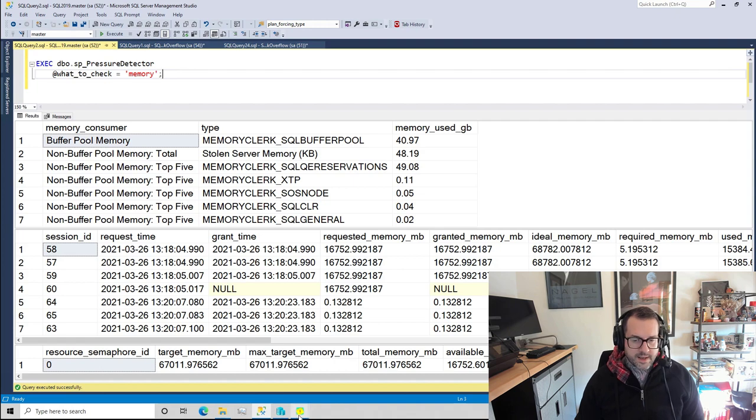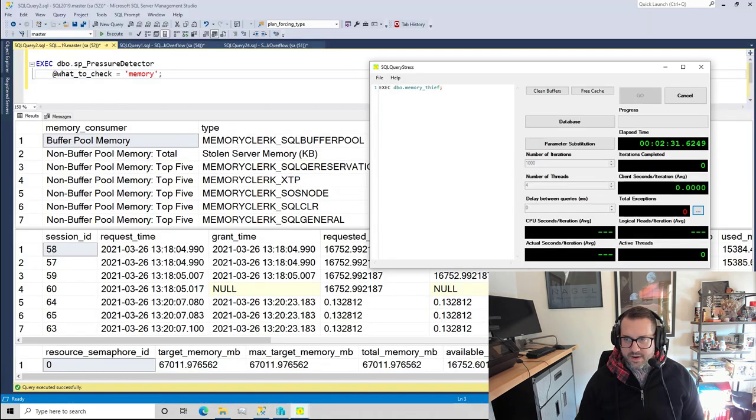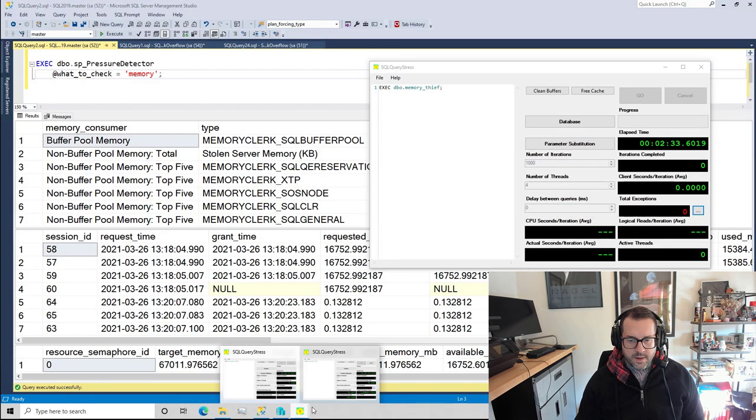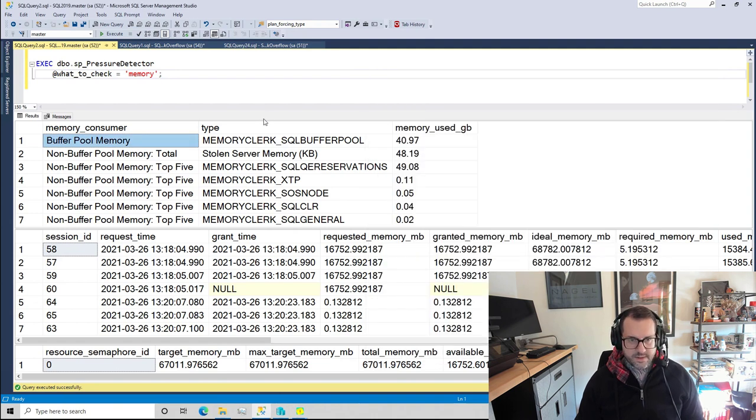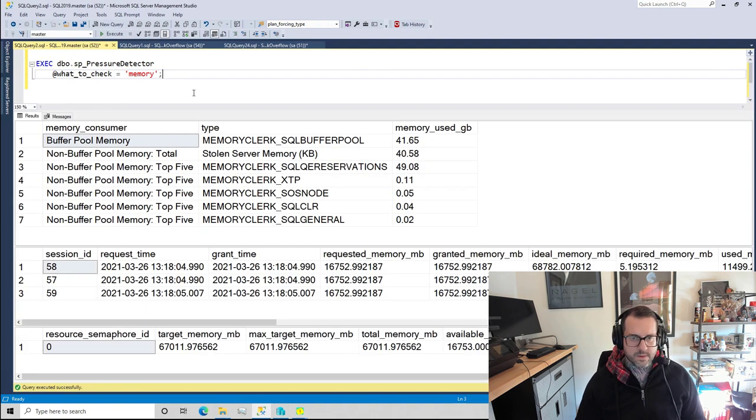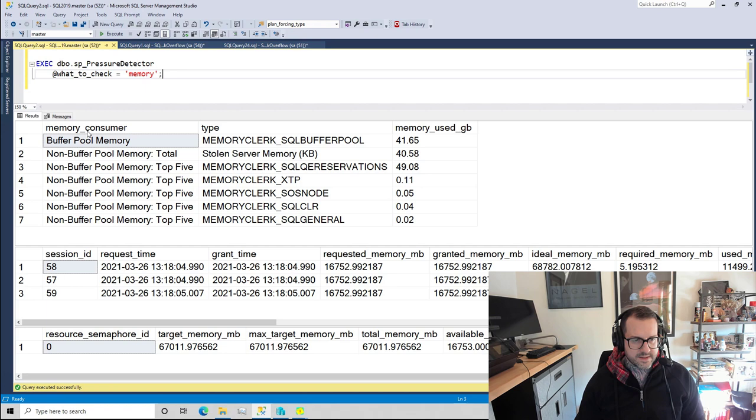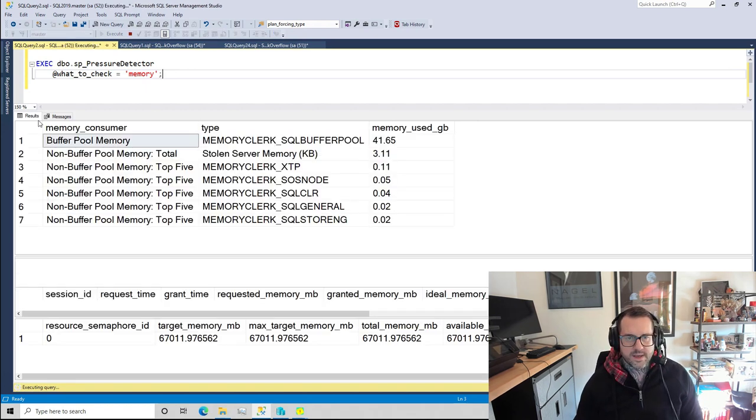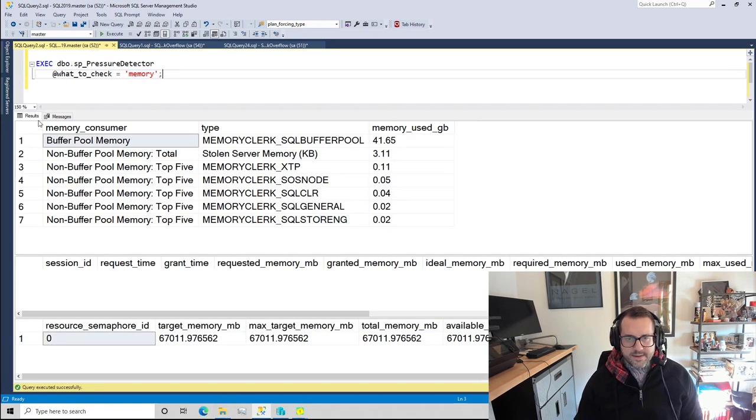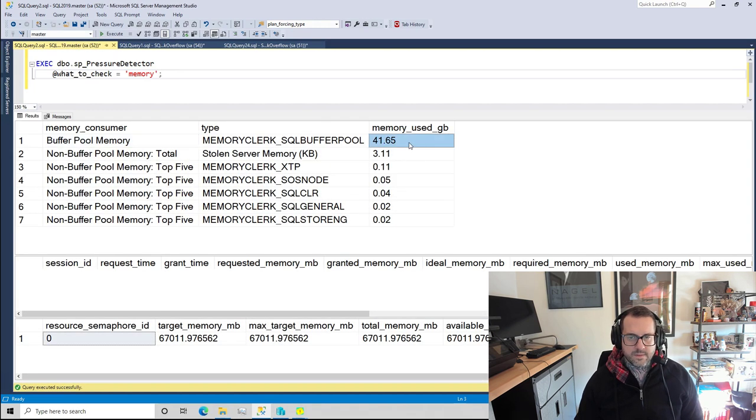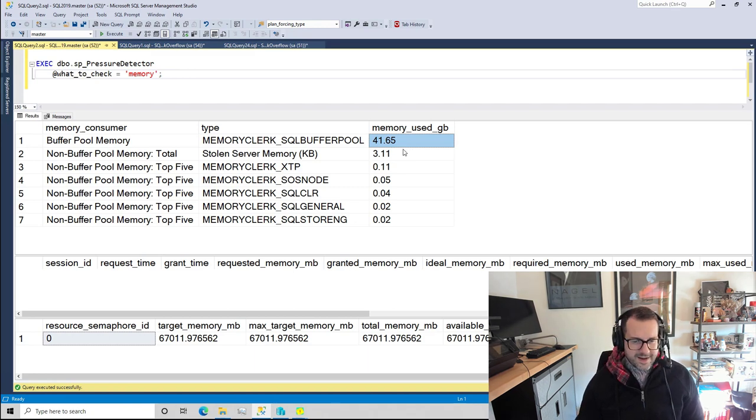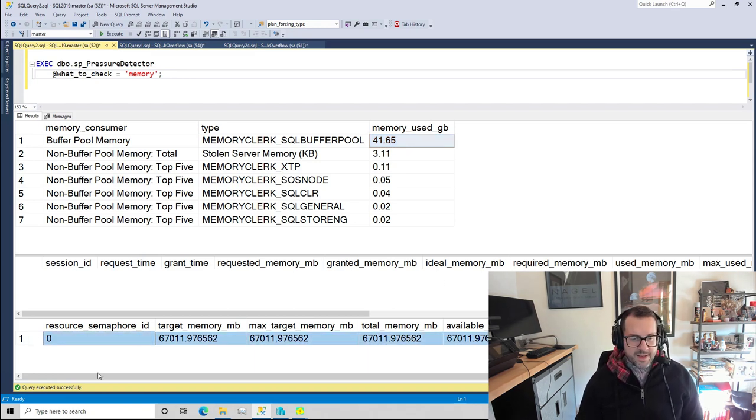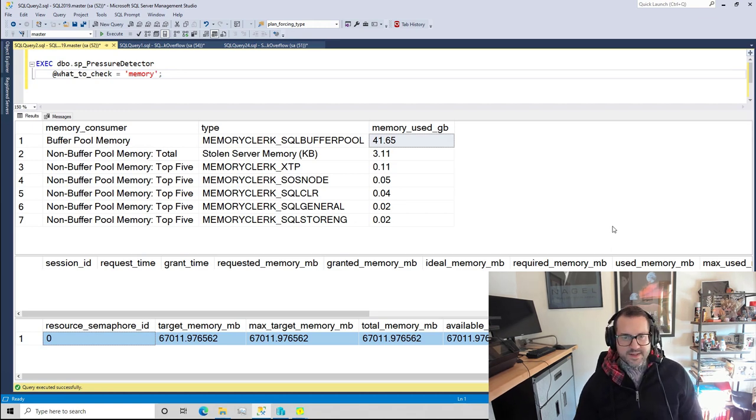That's the new thing that SP_pressure_detector can show you. I just added that recently while working with a client. As we kill off those queries, notice that we still have a very small buffer pool. We have not given anything back to the buffer pool, but we have reclaimed all the memory that we could give out to queries.